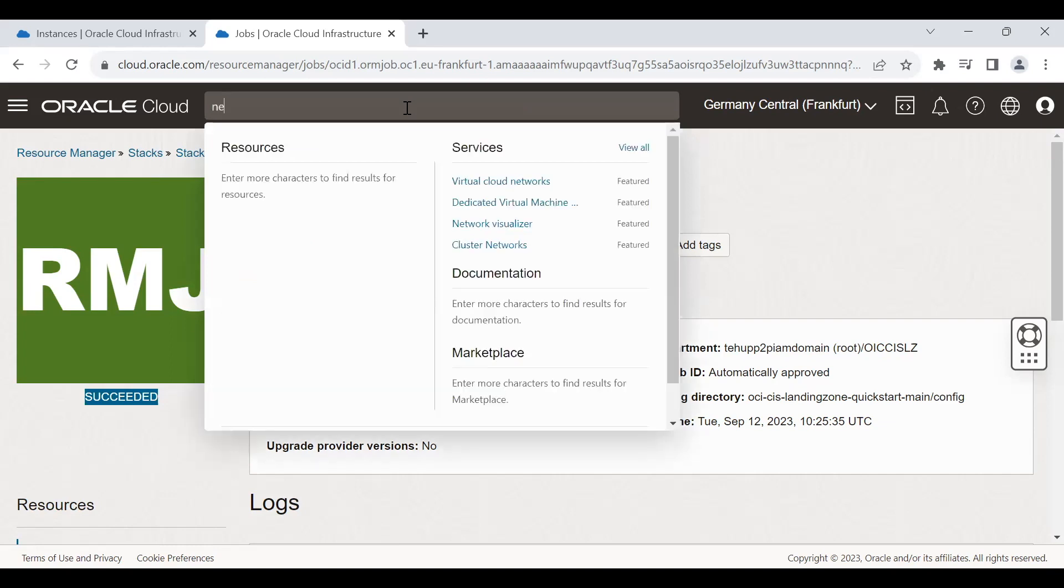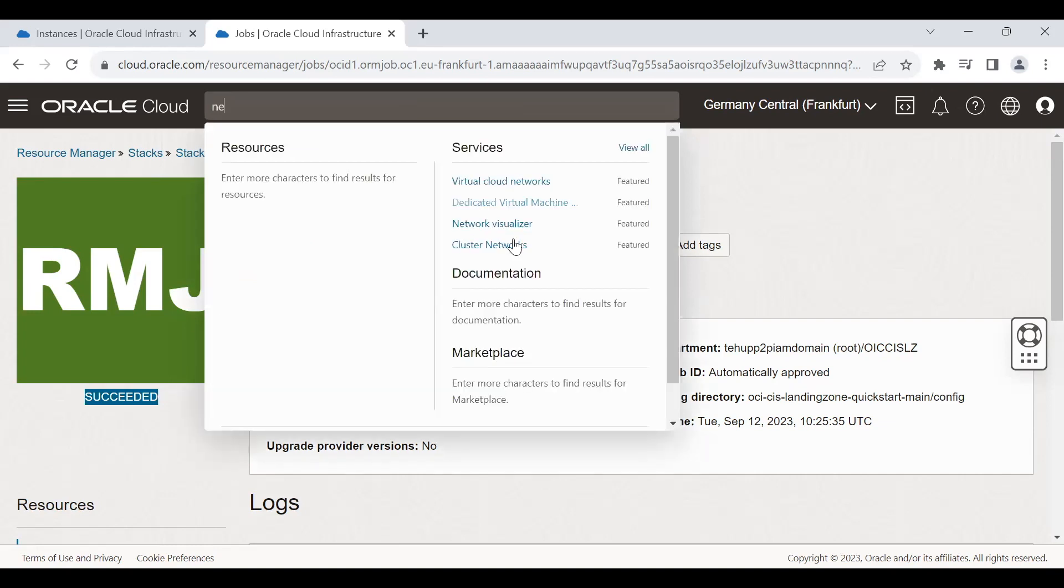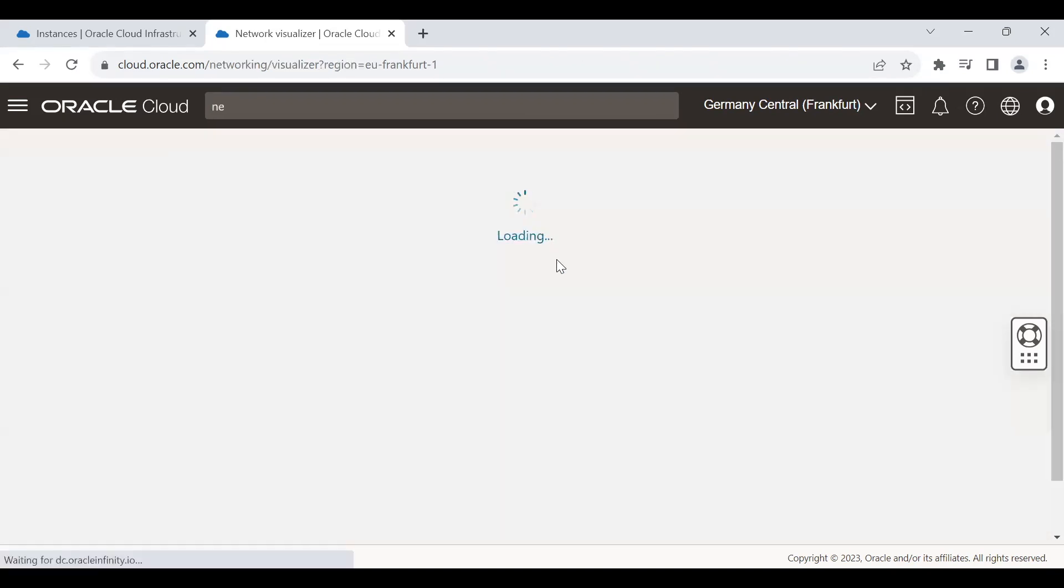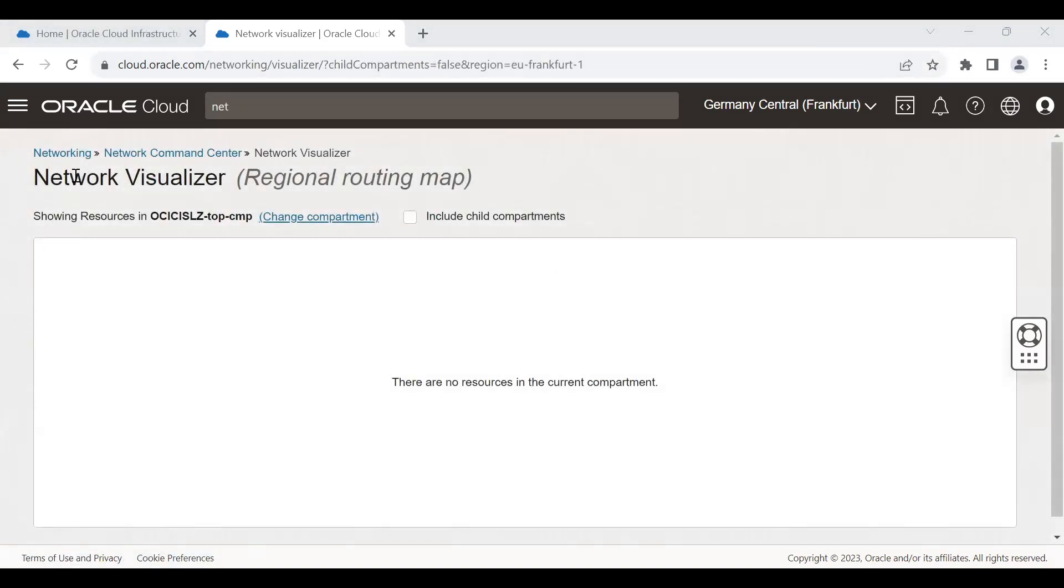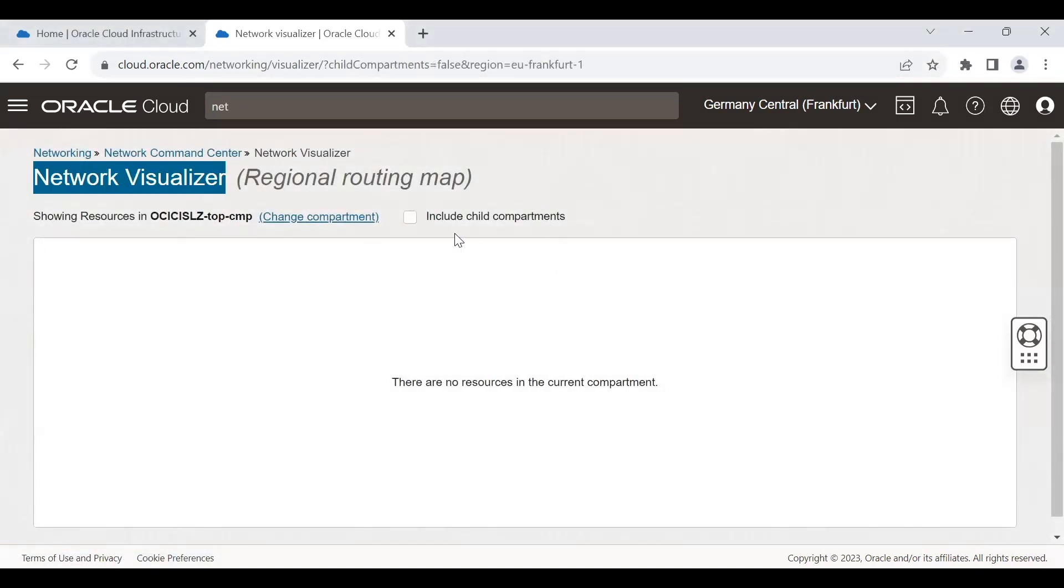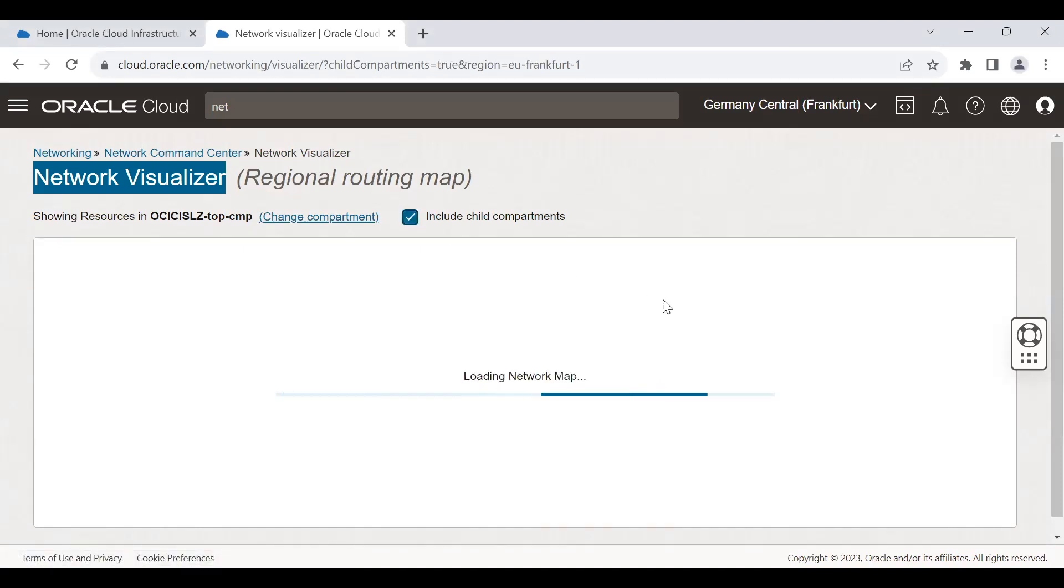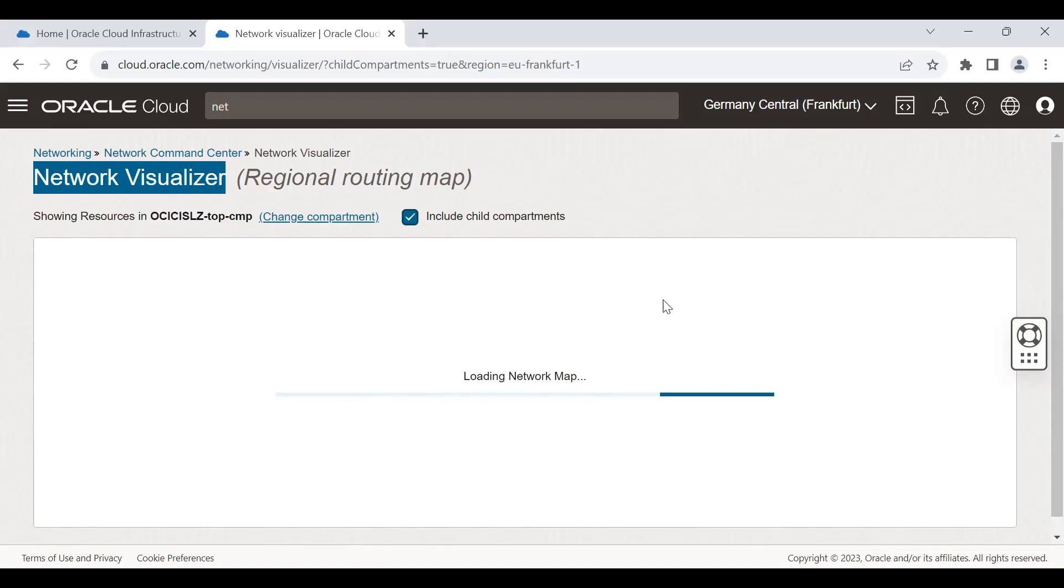You can verify the network visualizer option, how the new resources are linked. So this is the network visualizer. This is our compartment. If we include the child compartment also, it will show the network view where you can see all the resources and the way it has been created.